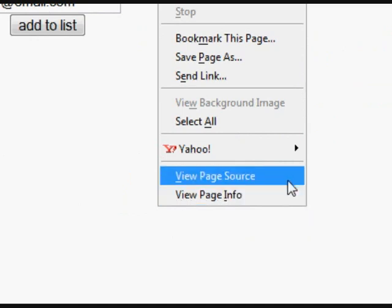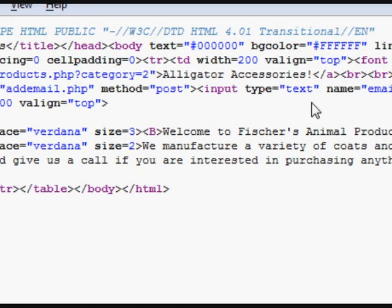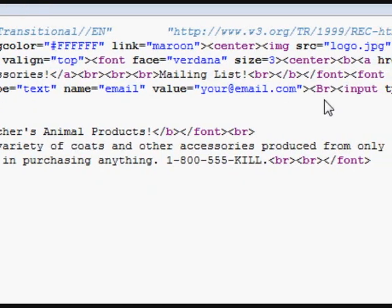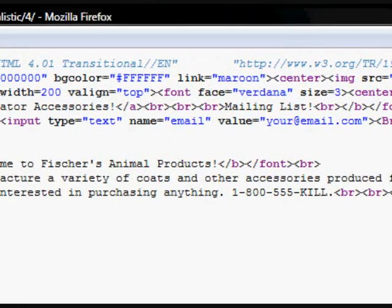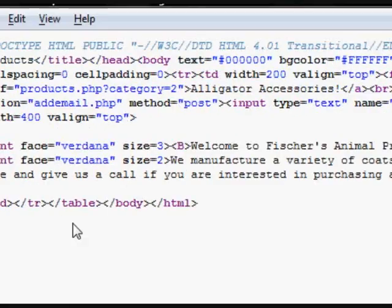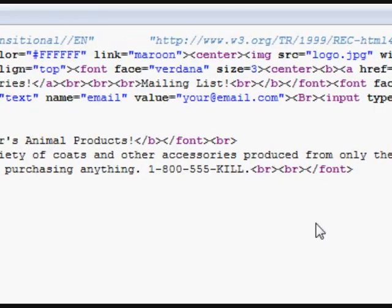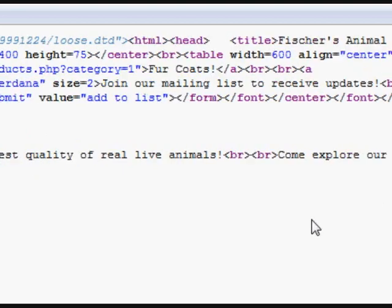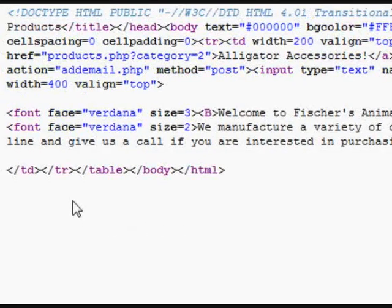First port of call, let's just check the source code. There is nothing too much of interest here. addmail.php is a server-side script, so we don't have direct access to that.